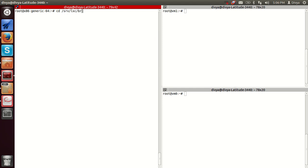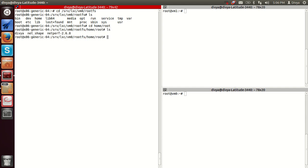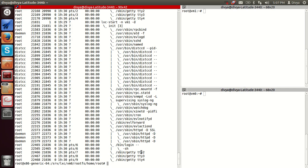The root filesystem of containers can be accessed from the host. So if any web server is running on a container, we can access the web pages from the host and change them from the host — no need to go into the container to do that. We can do it directly from the host.